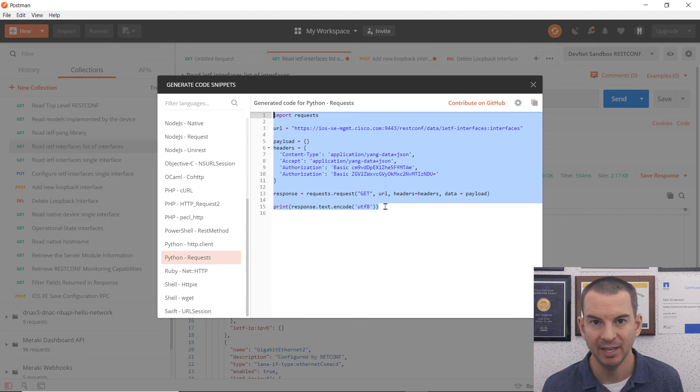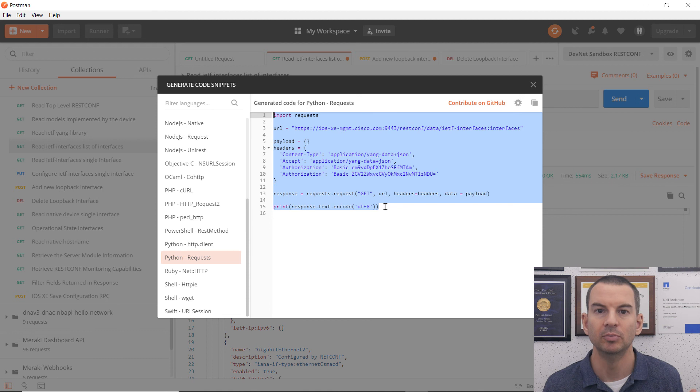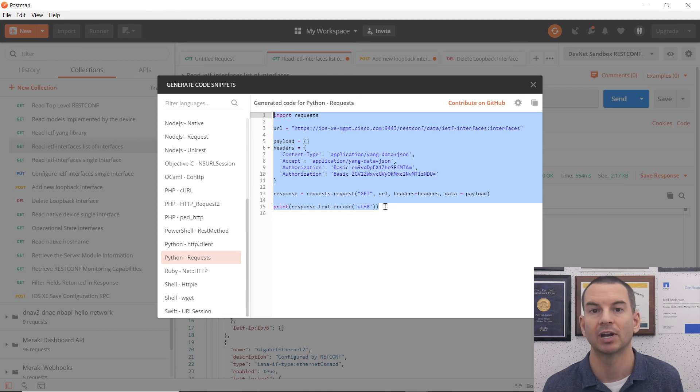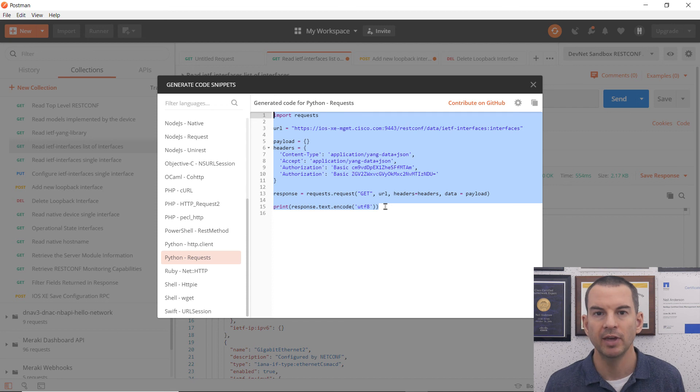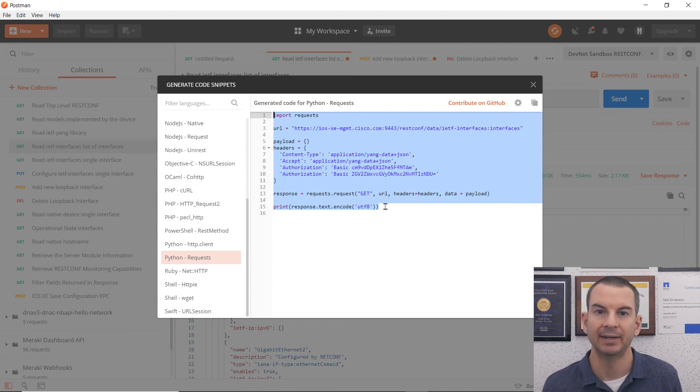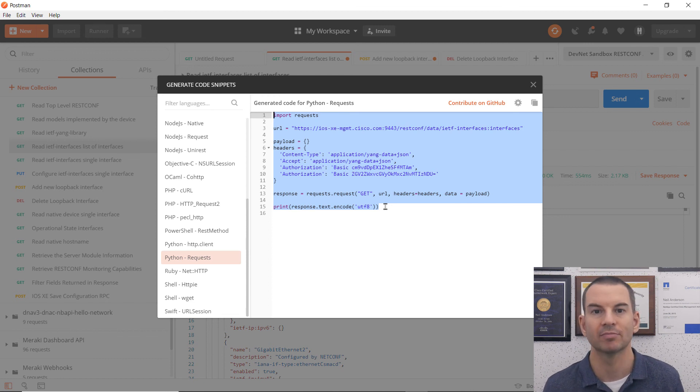But thankfully, you don't have to go and learn a programming language to be able to make use of network programmability and automation. There's other tools that we can use like Ansible and DNA Center, and I'm going to be covering those tools starting in the next lecture.